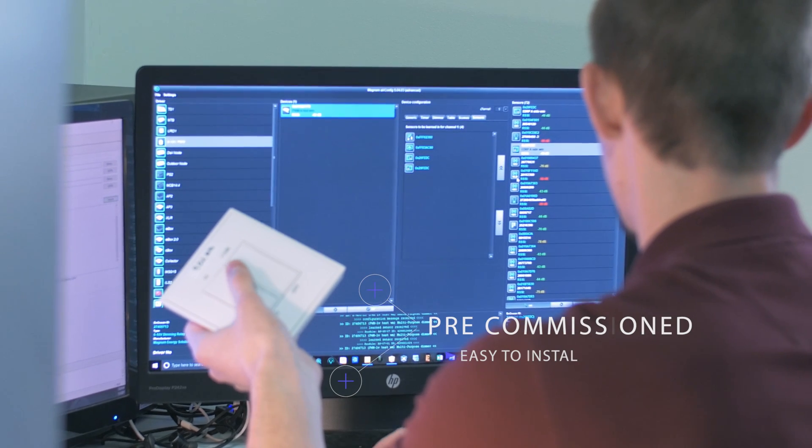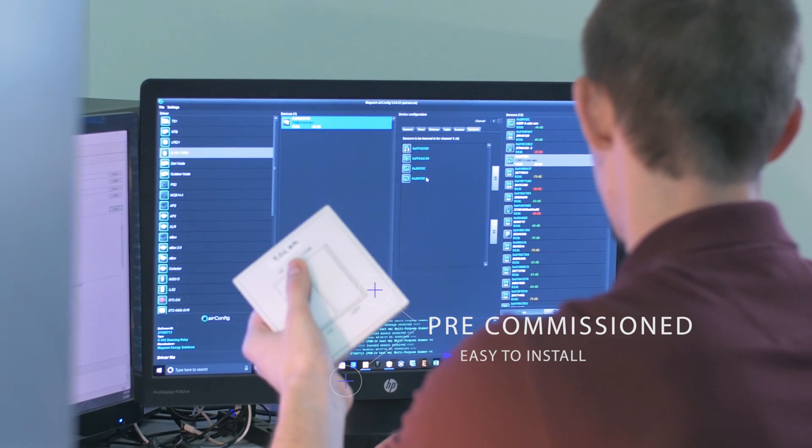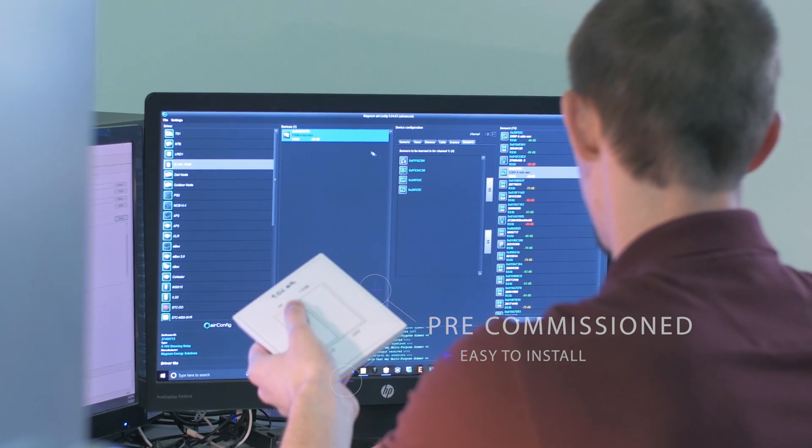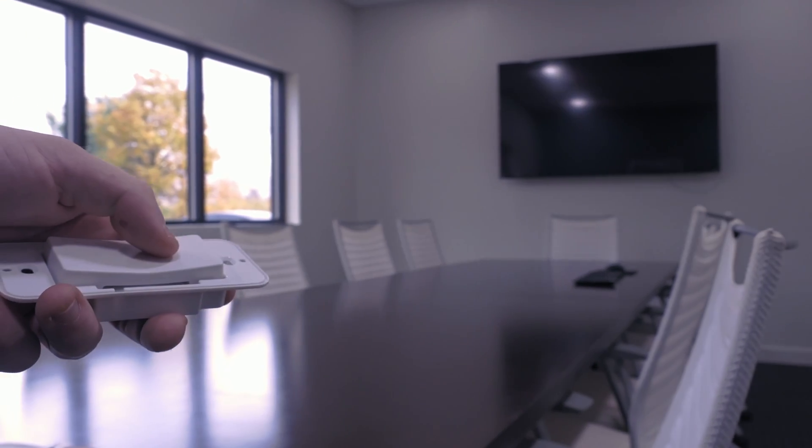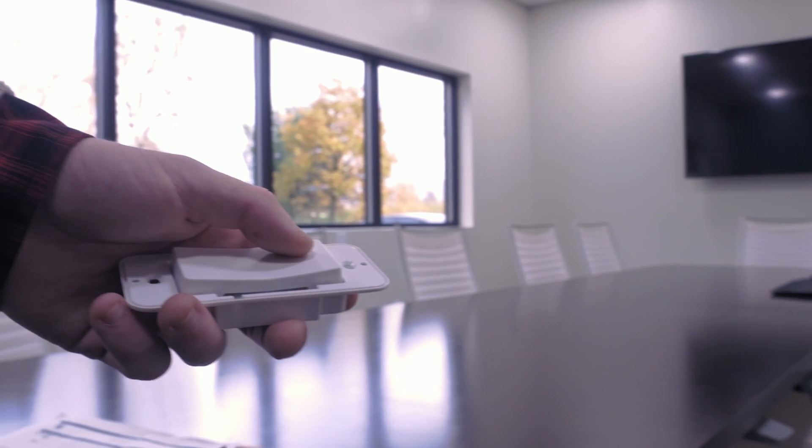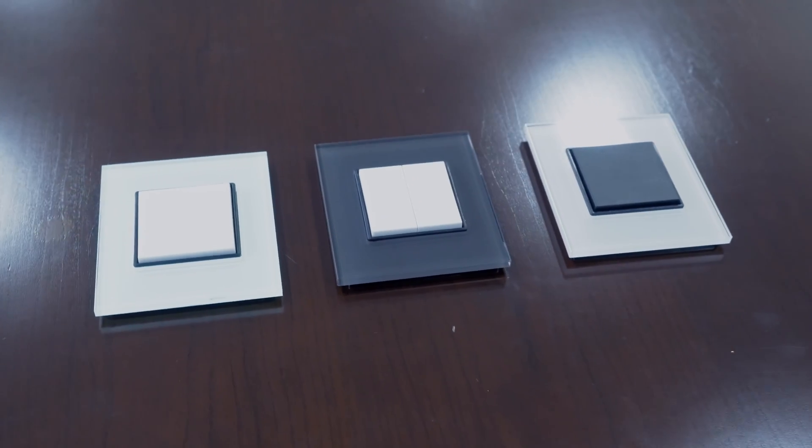In addition to having our switches, sensors, and fixtures pre-commissioned and easy to install, we have a variety of designs to seamlessly implement in your specific applications.